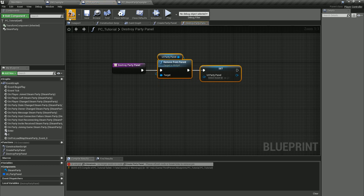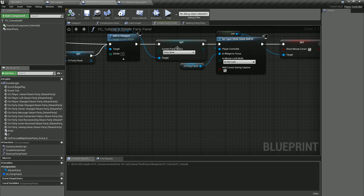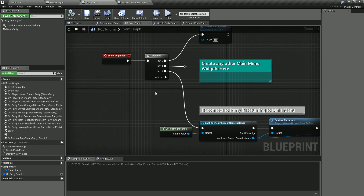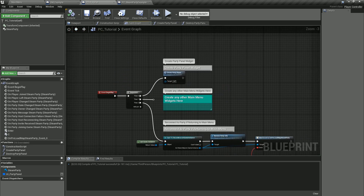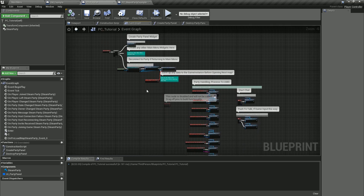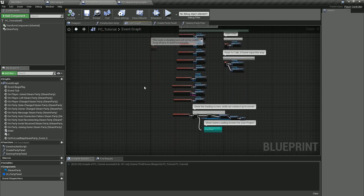Let's see if this will compile now. It looks happy — everything looks good. And there we have it. Now we have all the functionality tied into our player controller that we need to get the default menu system working.